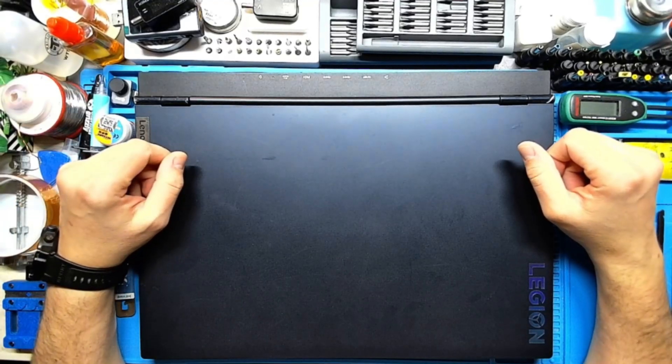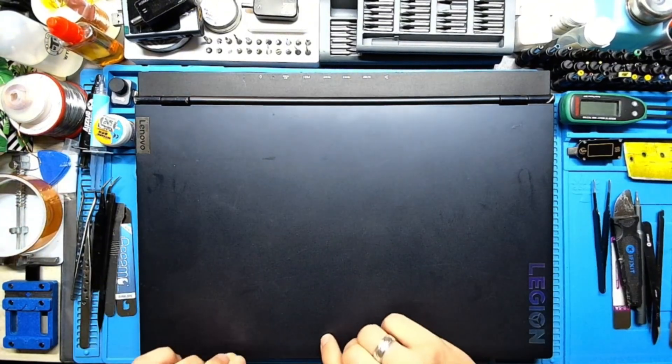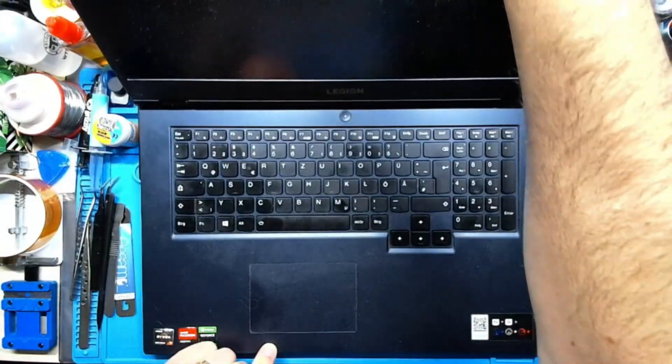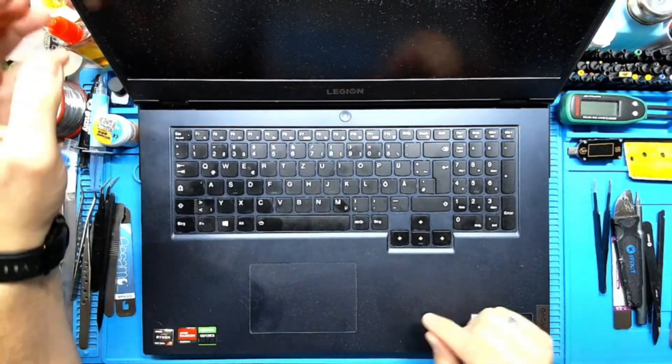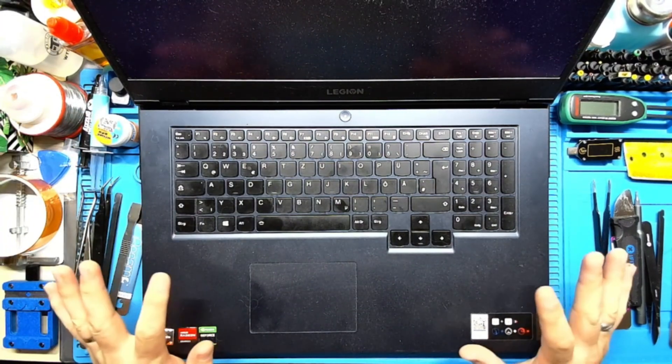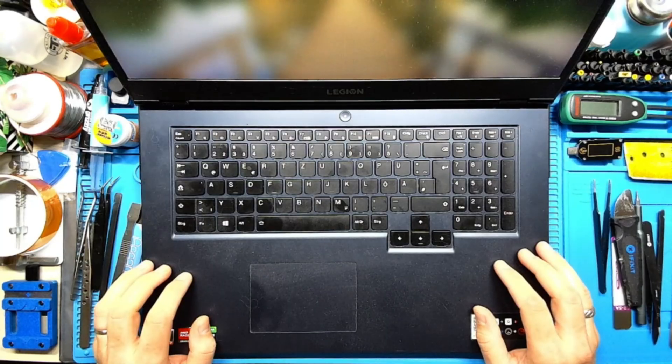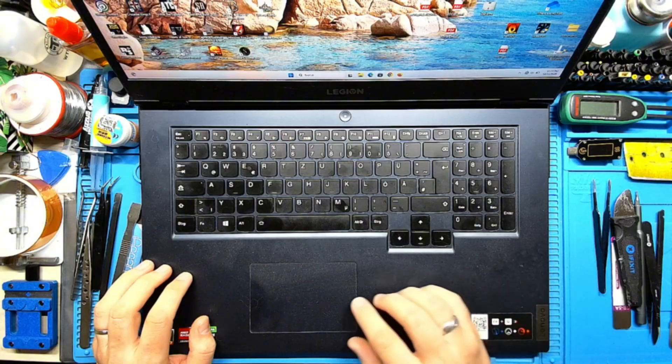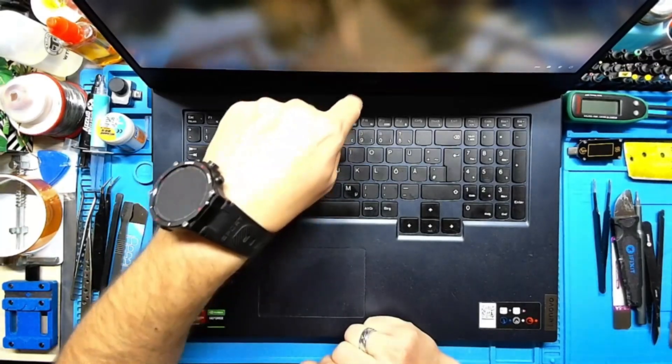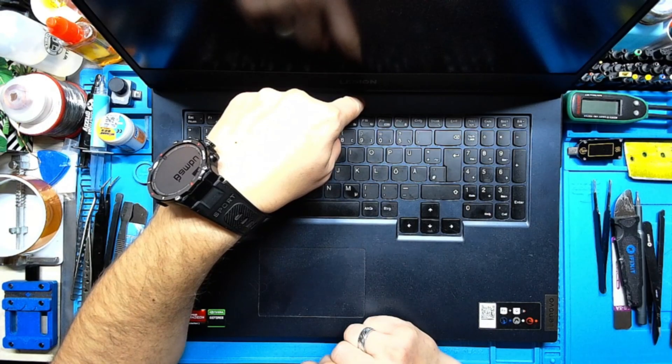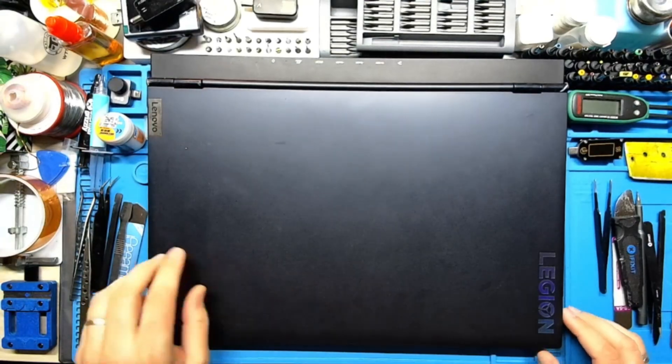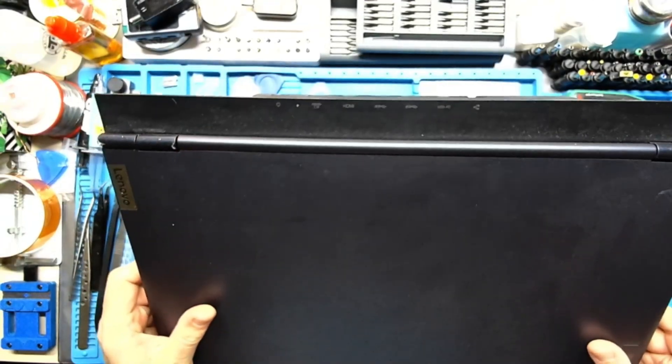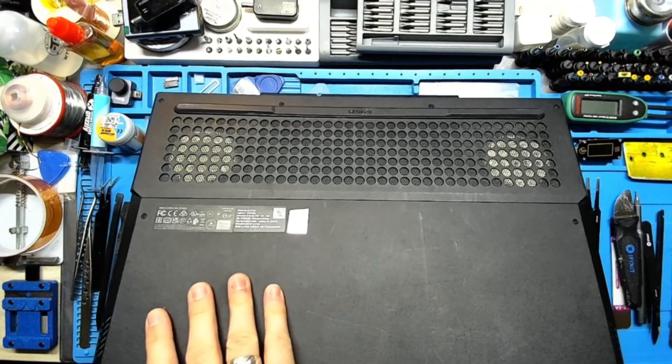Okay, without further ado let's dive in. First I will see if the laptop is powering on, we always do that. Yeah the laptop is powering on, it's starting right away, everything is just fine. Let me switch it off. All right, let's flip the laptop and open the back case.